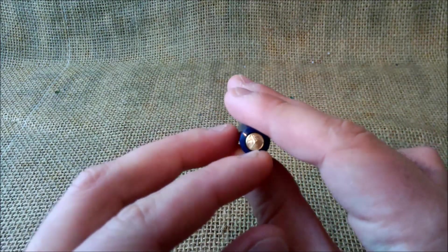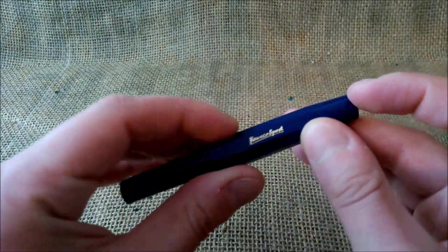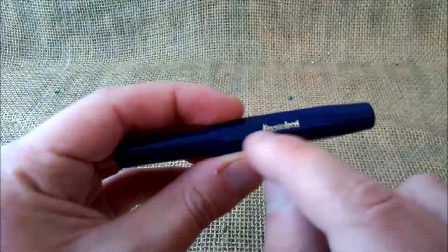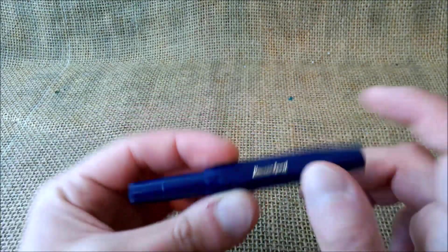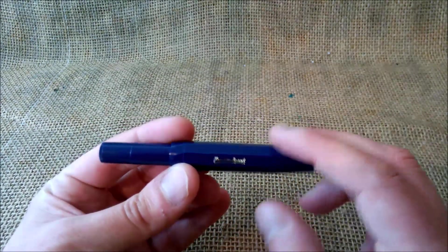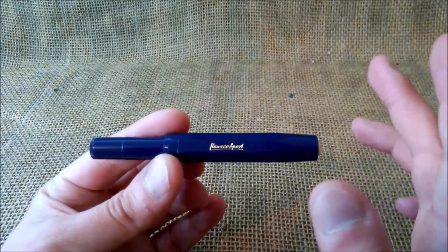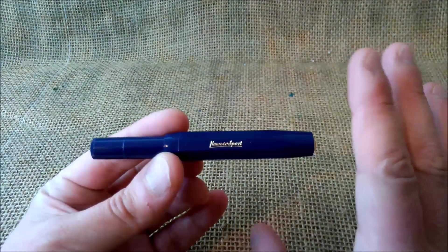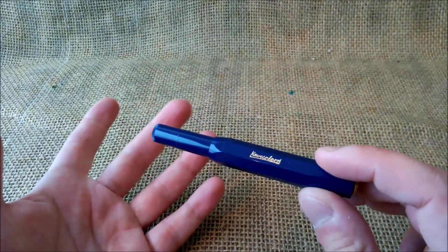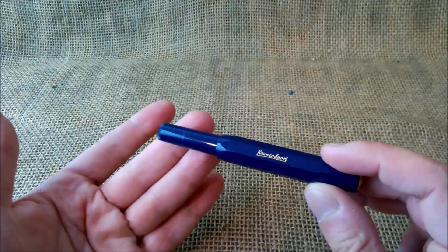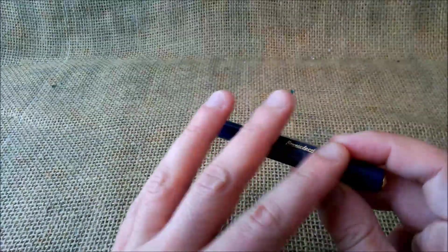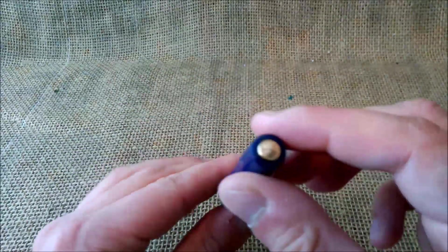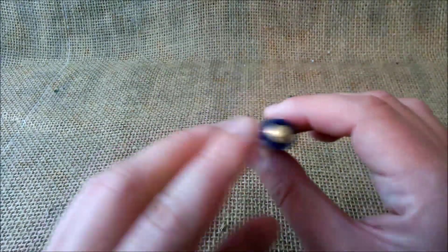You can see the gold trim in the golden medallion, the gold Kaweco Sport inscription on the cap, and also with a gold plated nib. Now let's take a look at some details. The pen has this octagonal shaped cap.